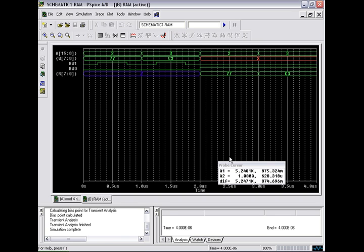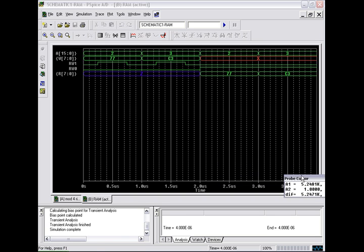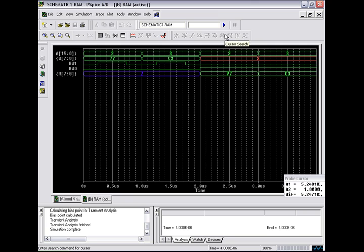Now we can see that at address 2 and address 3, we write into the RAM 77 and C3. On the read cycle, the RW0 cycle, we read back the same values 77 and C3 on addresses 2 and addresses 3.